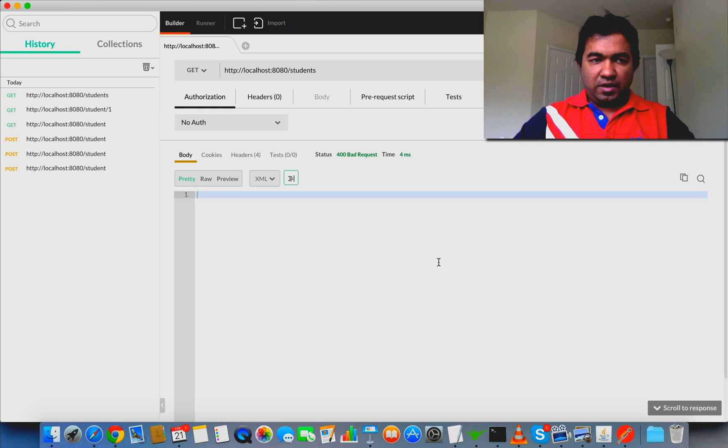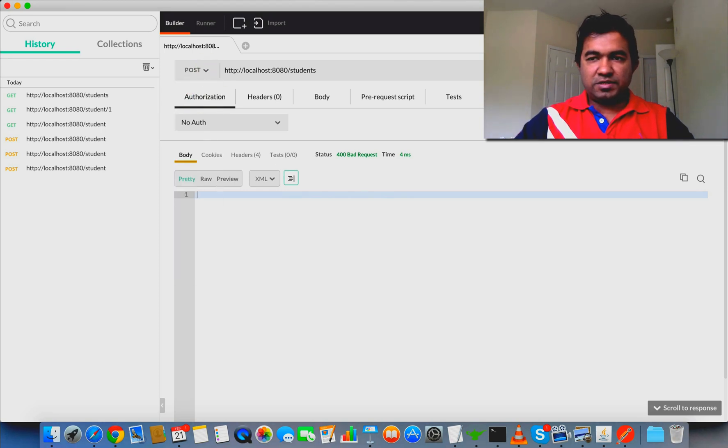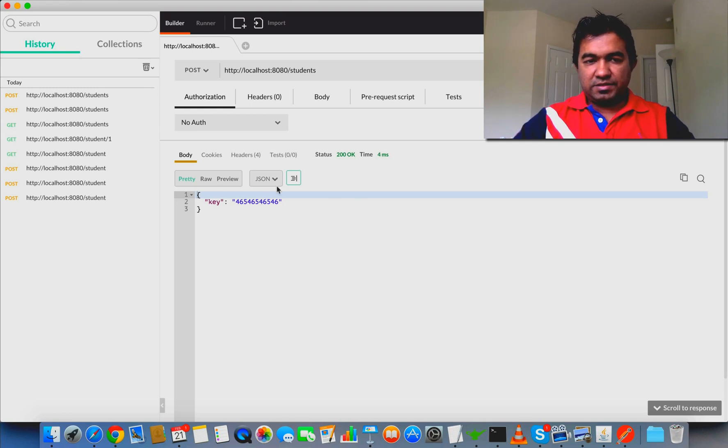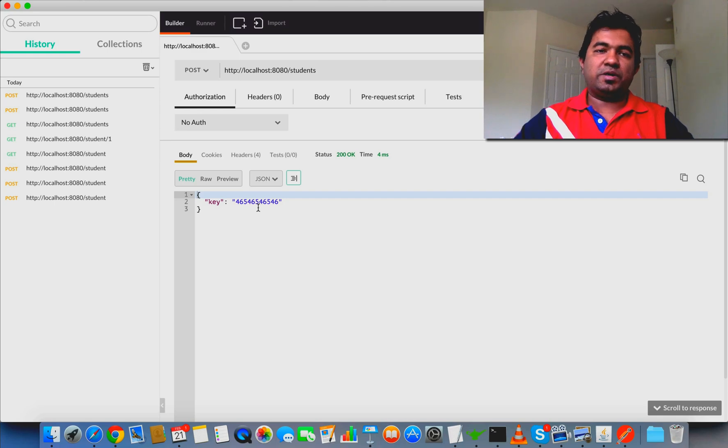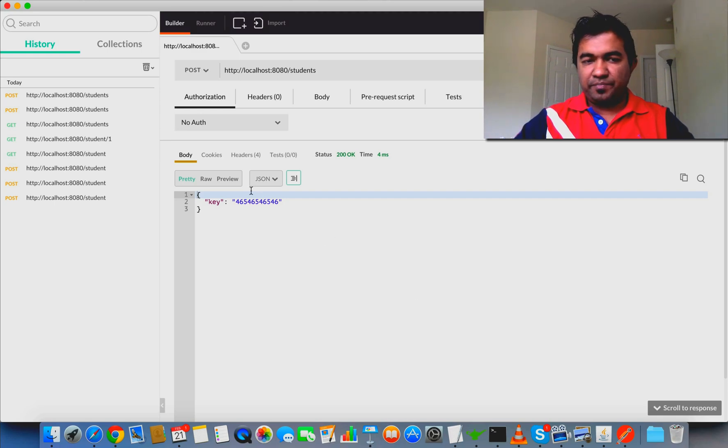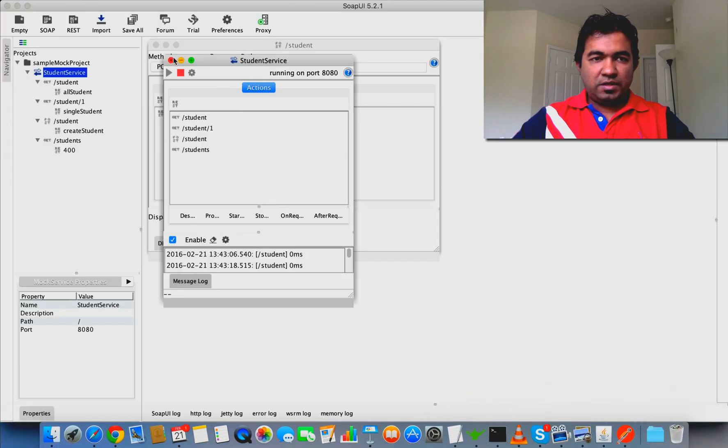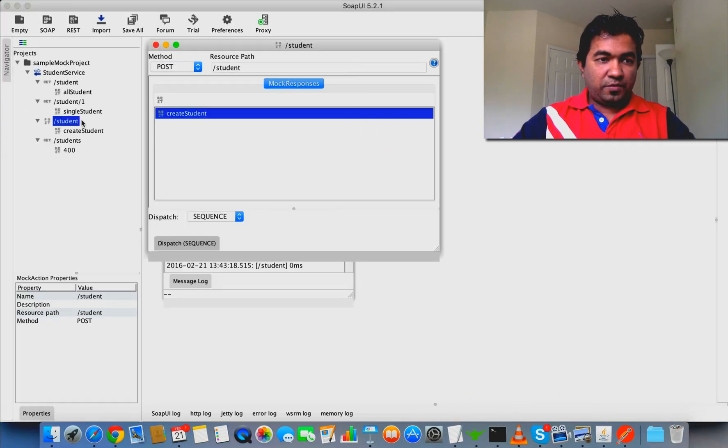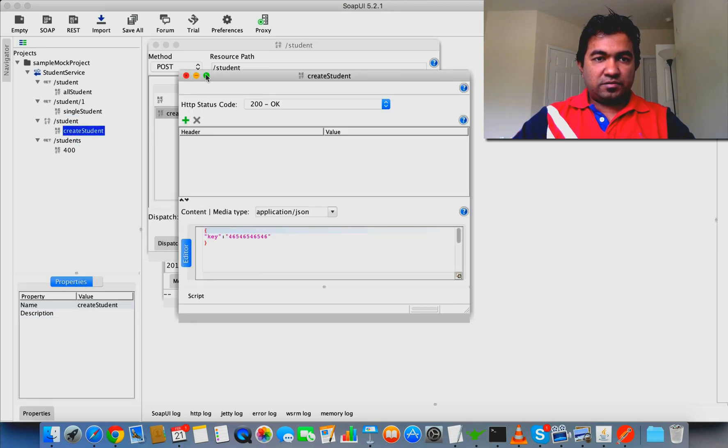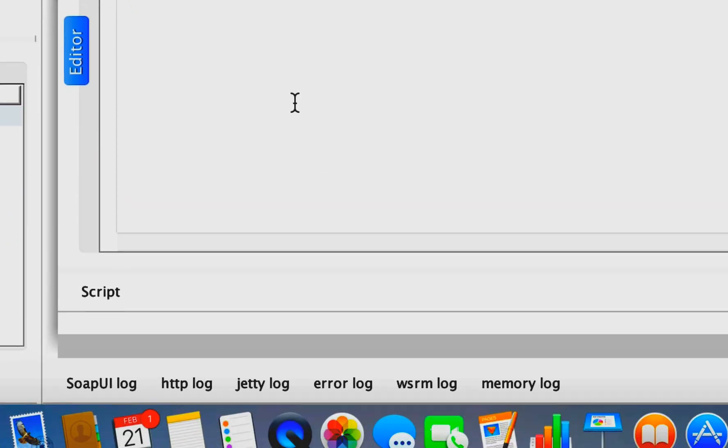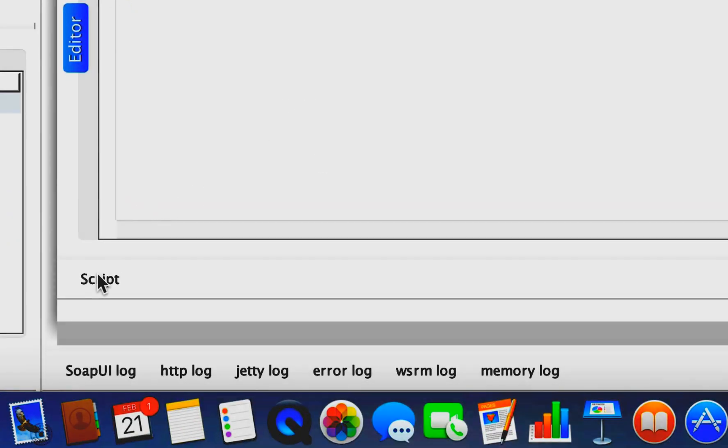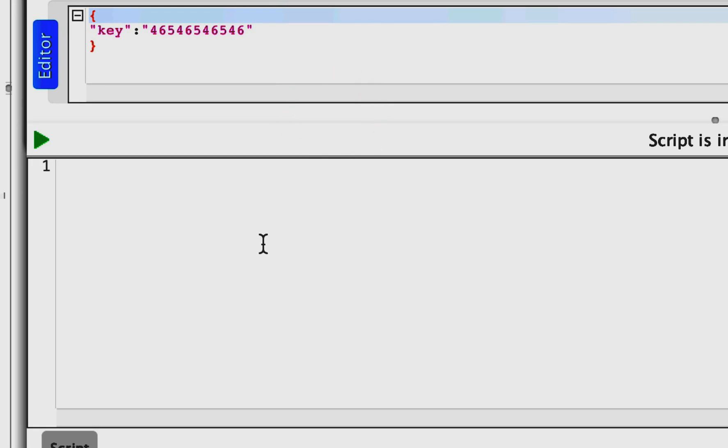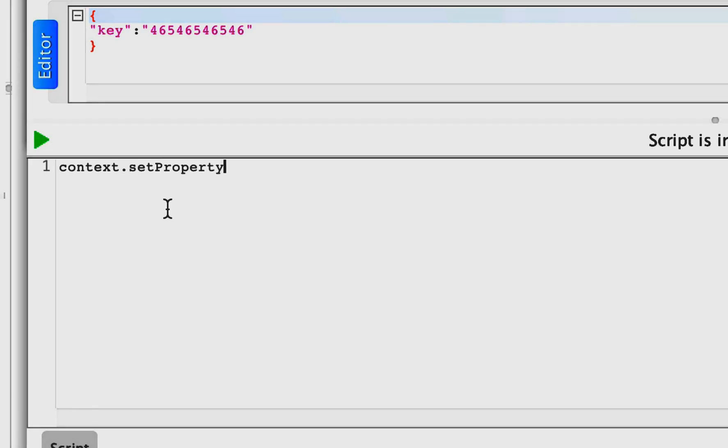If you go back looking at the POST, you can see it's always getting a static response. If you want to add dynamic values, we'll discuss more advanced topics in different tutorials. But if you simply want to give dynamic responses, you can use the script section and write some basic script. You can write context.setProperty with property name 'key' and value as Math.random().